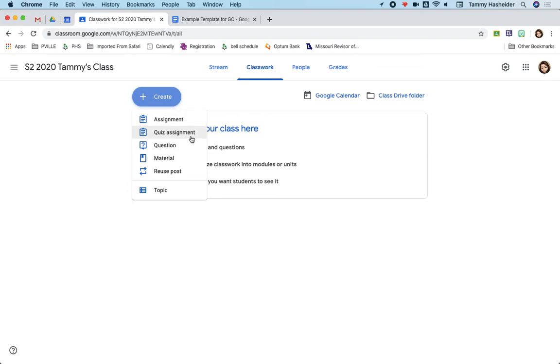You may have a quiz assignment. You may have a question that you ask them. A question could be a one short answer question and students could respond to one another. That's a setting you can choose. So you could use it as a way to do a class discussion around one question. You could add a question that's also a multiple choice. It's just a quick check-in or a poll.